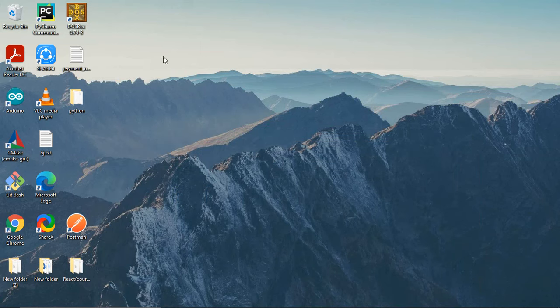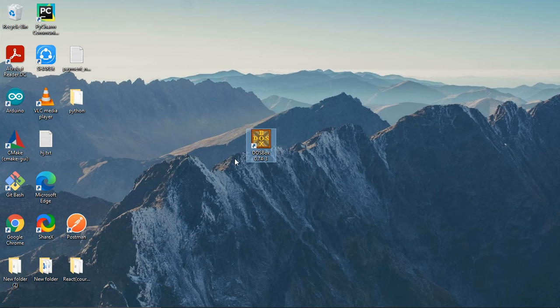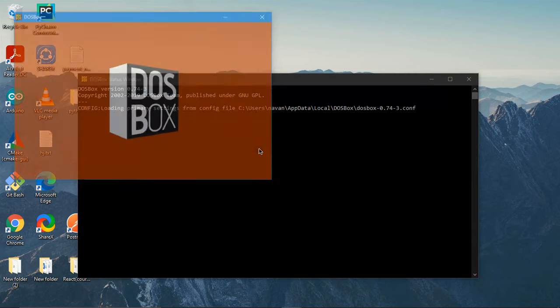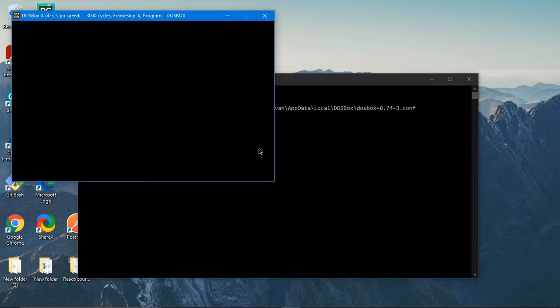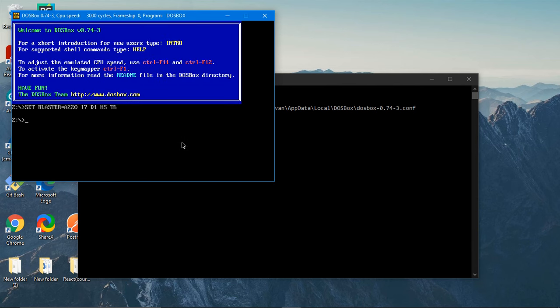And this new thing you can find over here after the installation of DOSBox. Just double click over it in order to open it and it will open a command window for us.